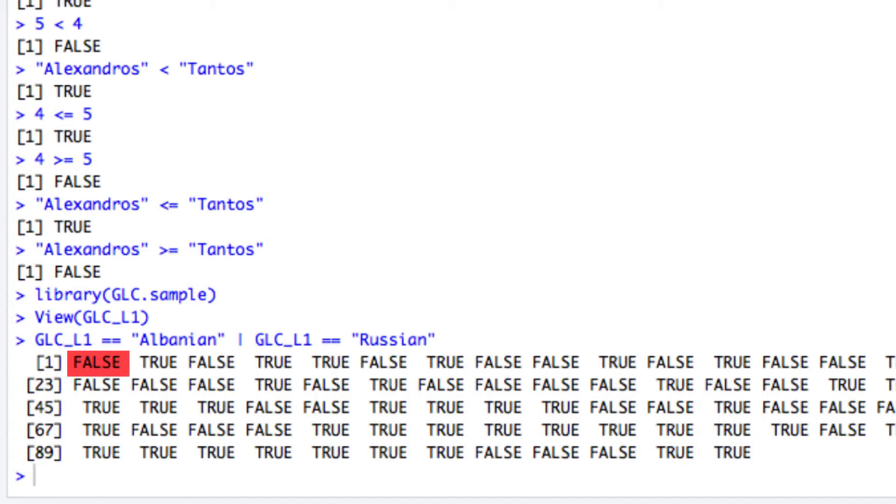For instance, the first speaker does not have Russian or Albanian as her first language, whereas the second one does.